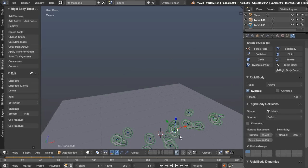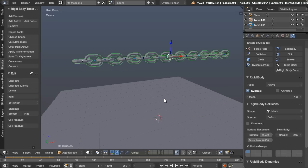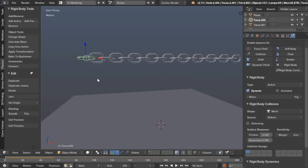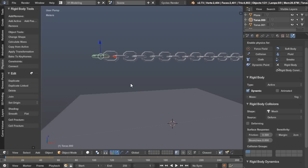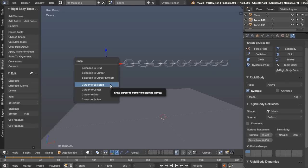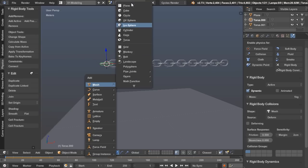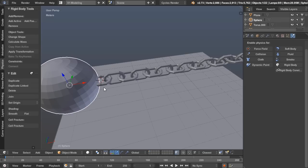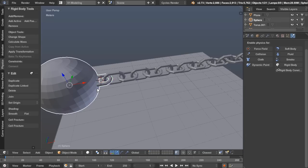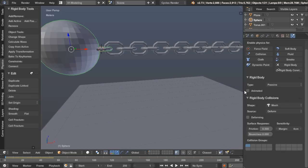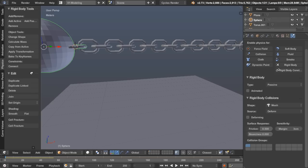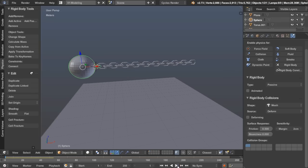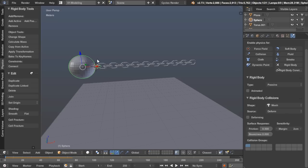Okay, cool. So it's working well, but it's breaking apart, and we don't want a chain that breaks. That's not very useful. So let's go ahead and I'll demonstrate this point a little bit further, and then we can fix it. I'm going to shift S, cursor to selected. Then I'm going to add a sphere right there, and this is going to be our anchor object. I'm going to select these two, Ctrl-J, join them together, and then add passive. Make sure it's set to mesh.